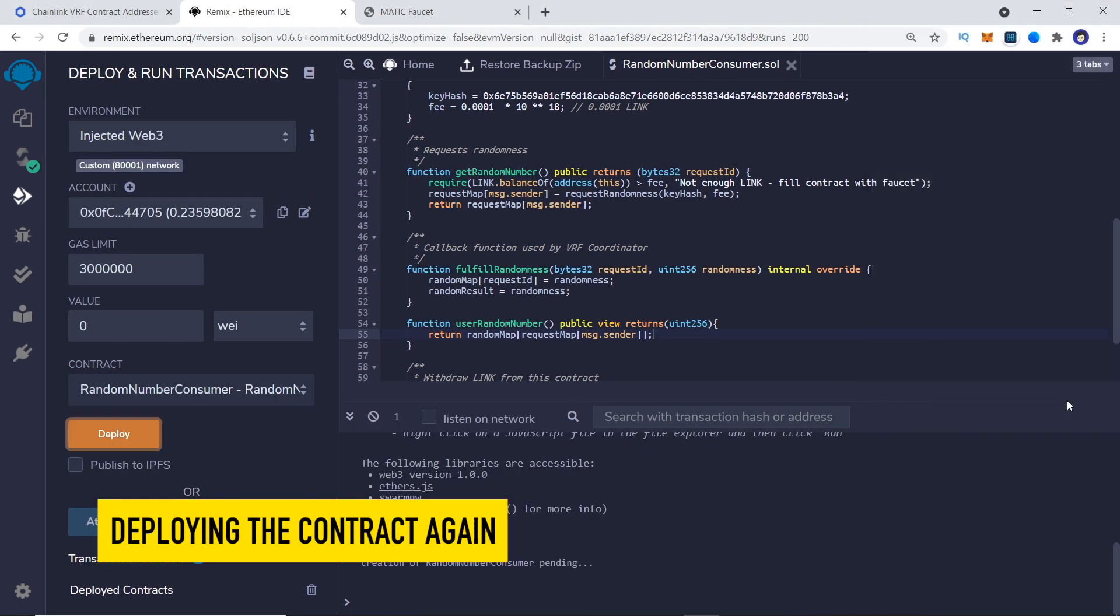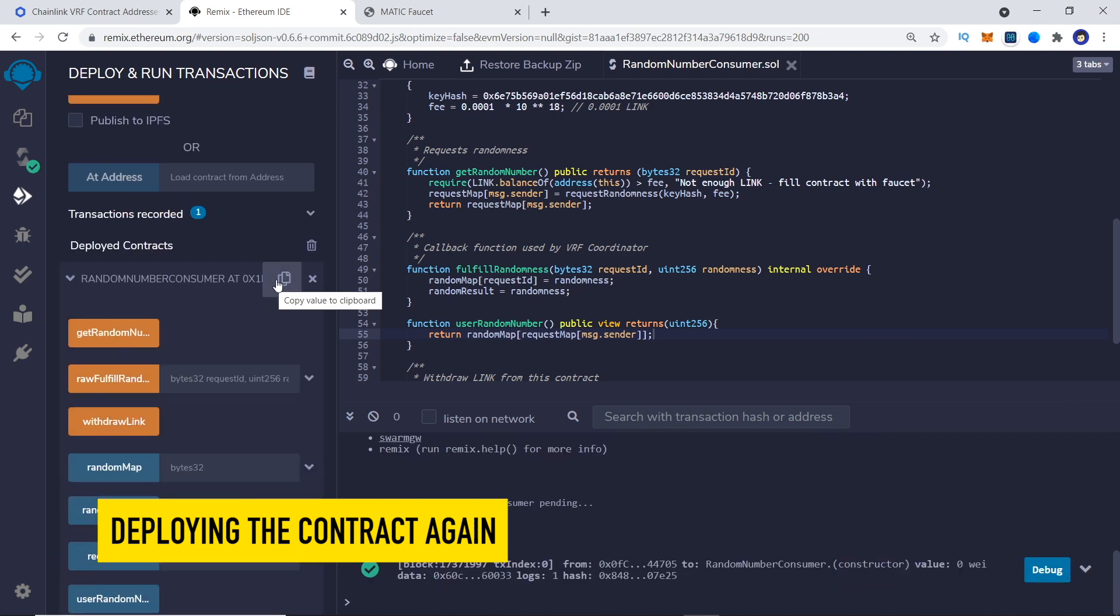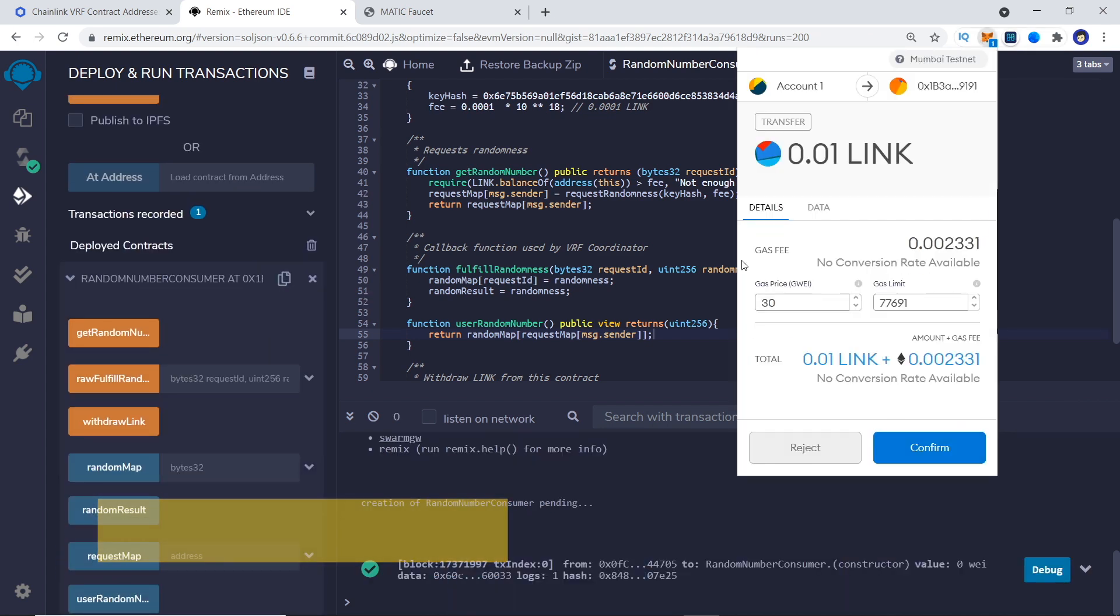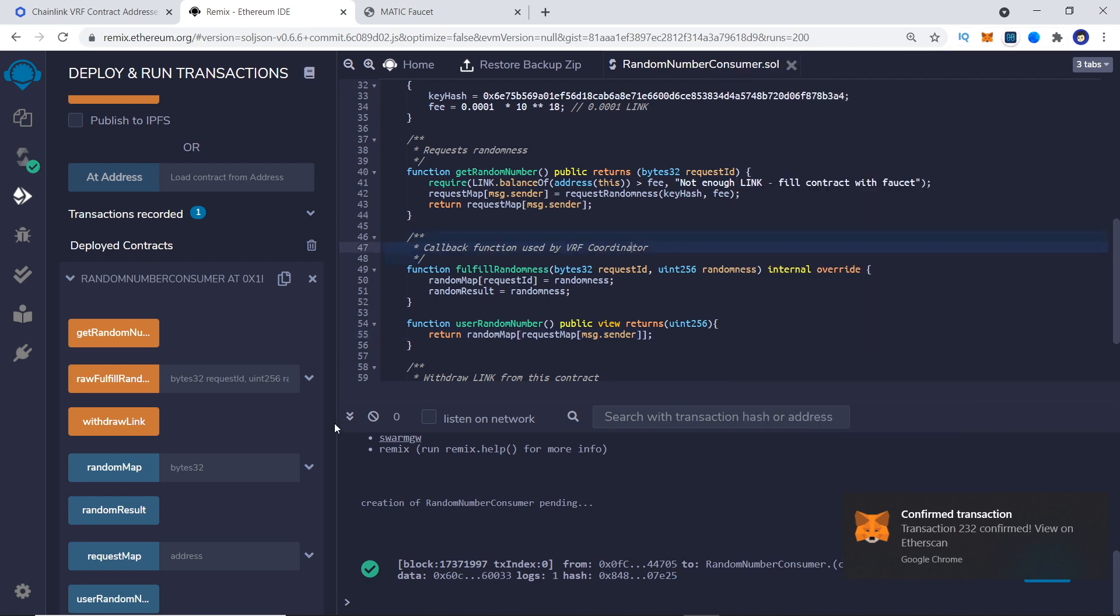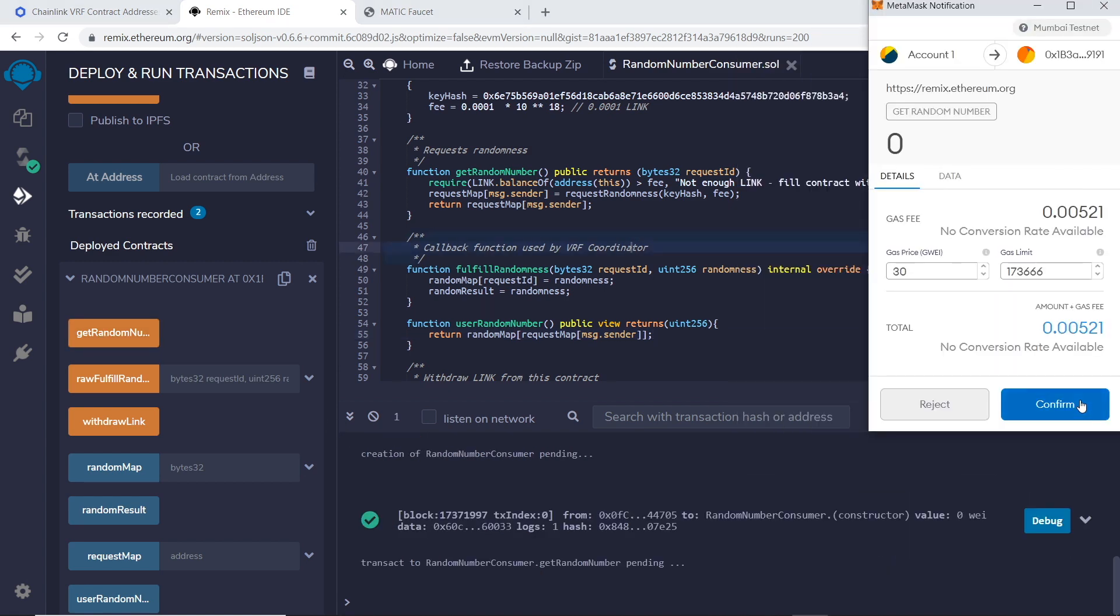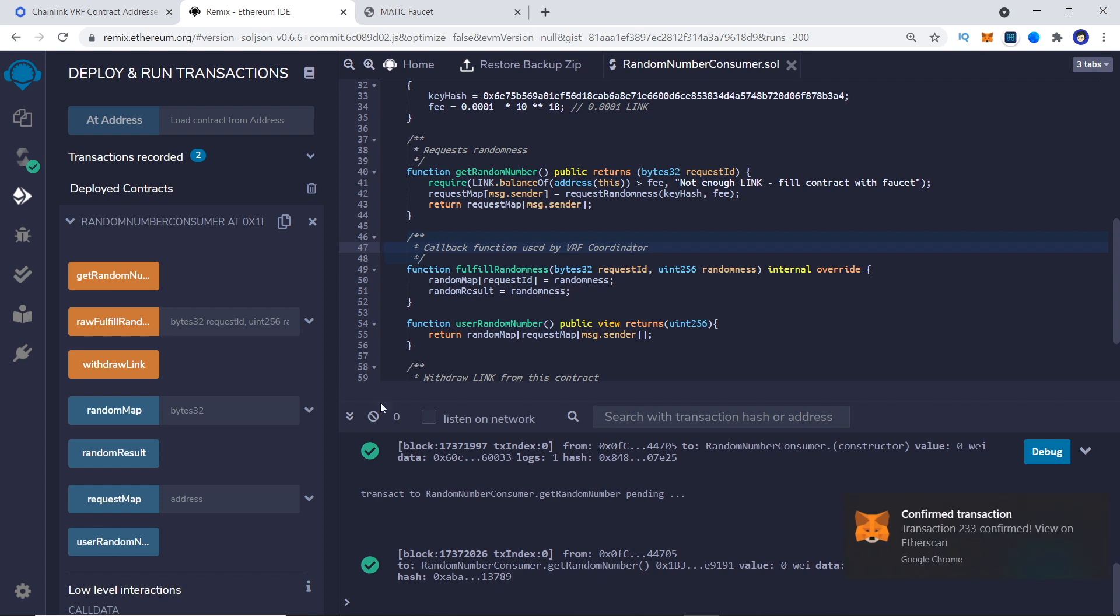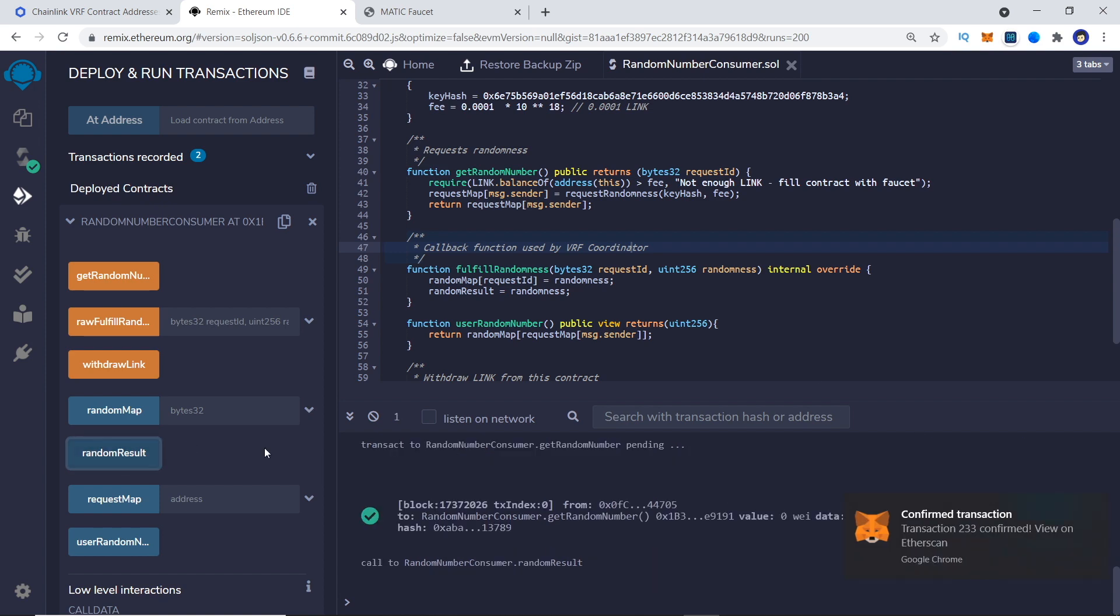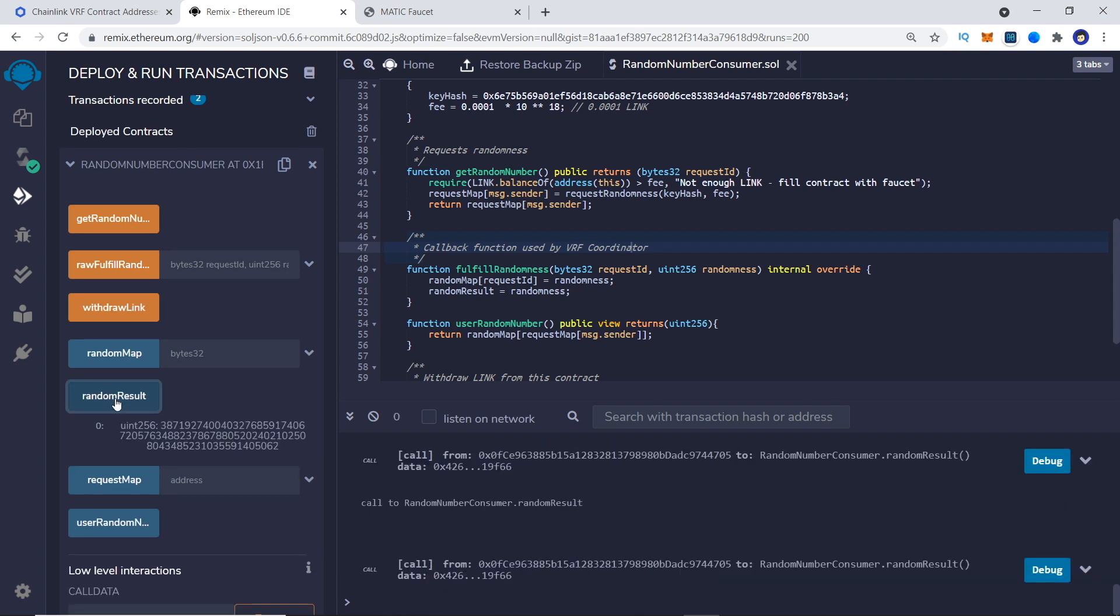Also remember, FulfillRandom function is a callback function, therefore, its message sender is always going to be VRF coordinator address and not the address that requested the random number in the first place. So, you need to make your functionality with that in mind.